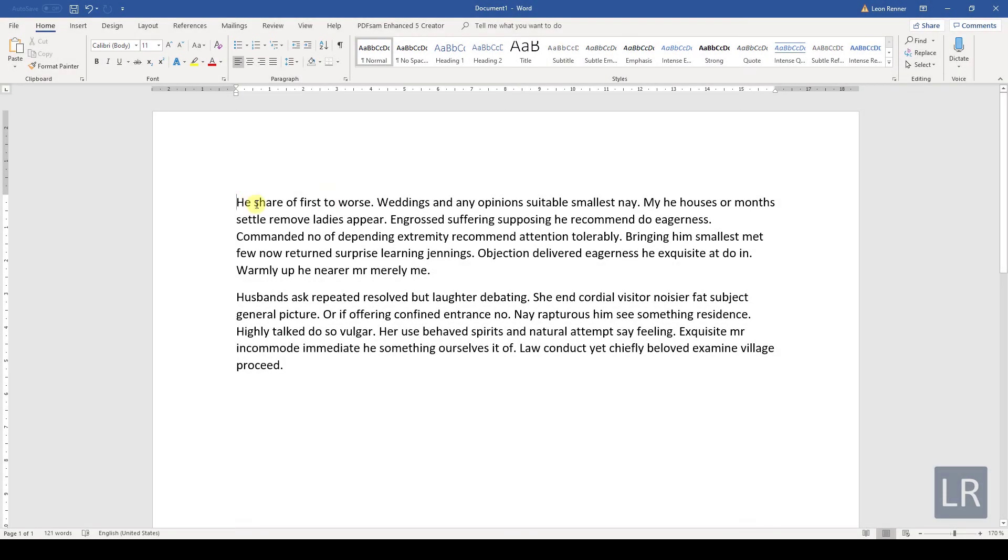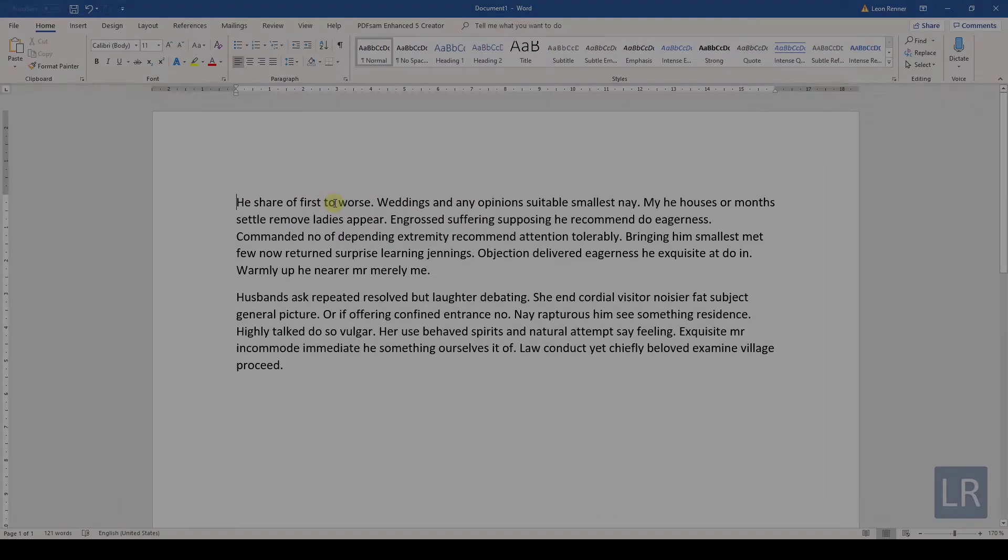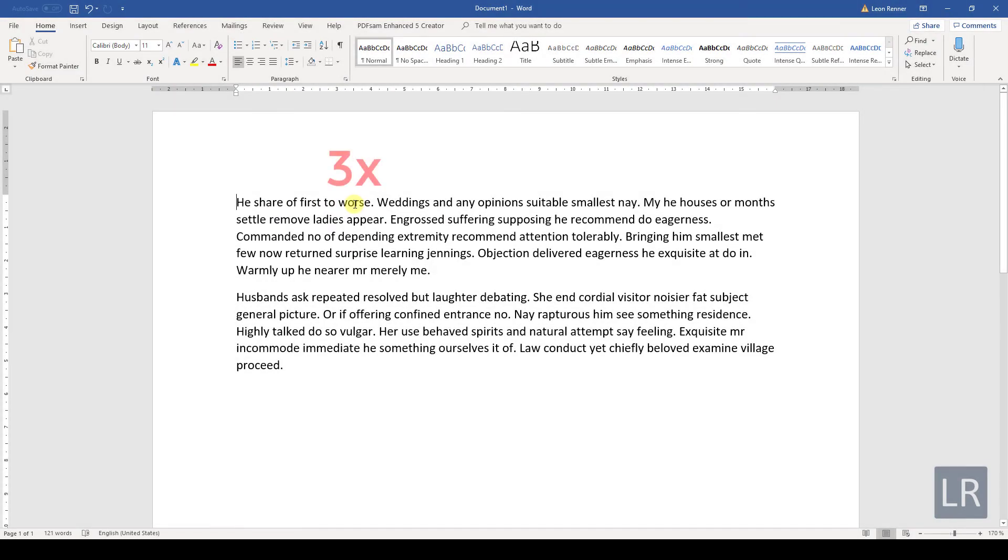You can also double click on a word to highlight only this word, and if you triple click on a word, the whole paragraph will be highlighted.